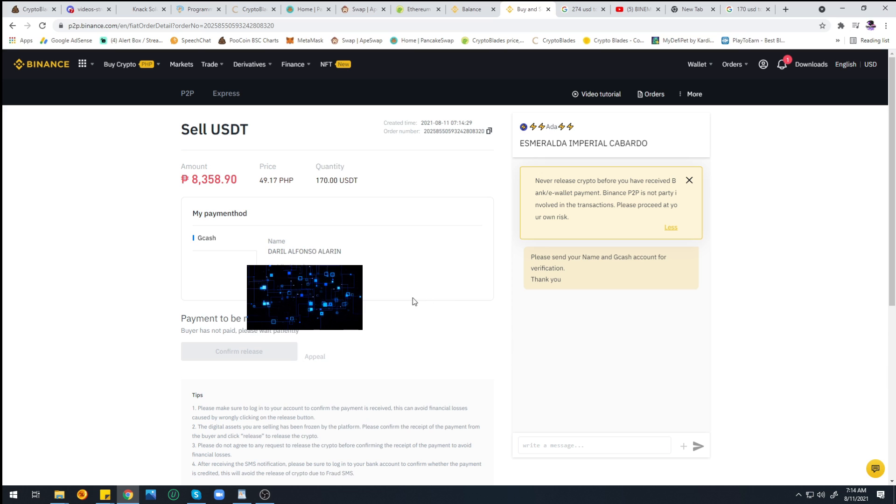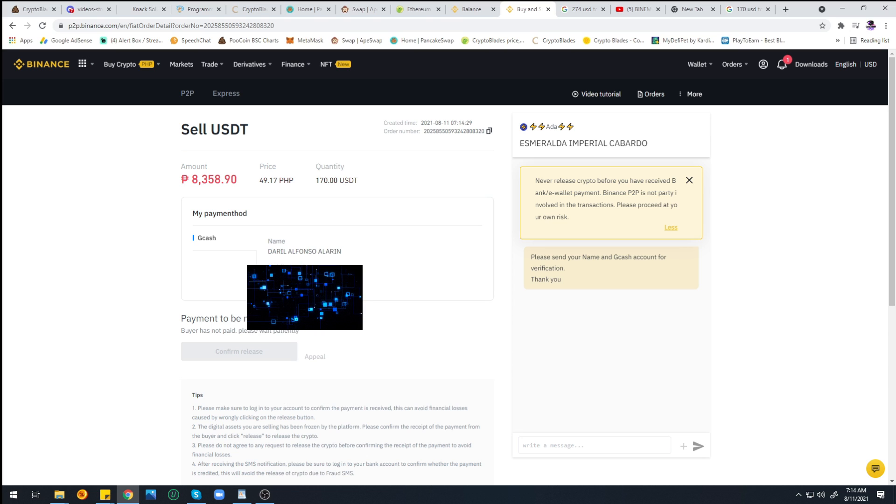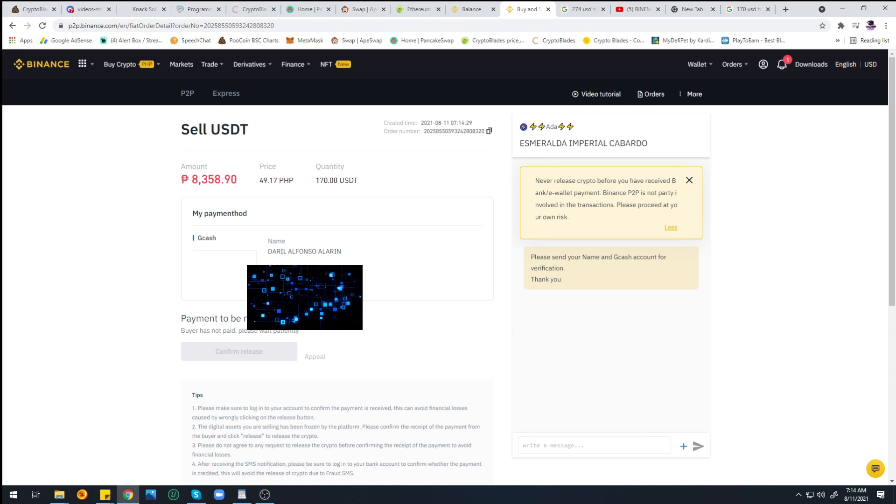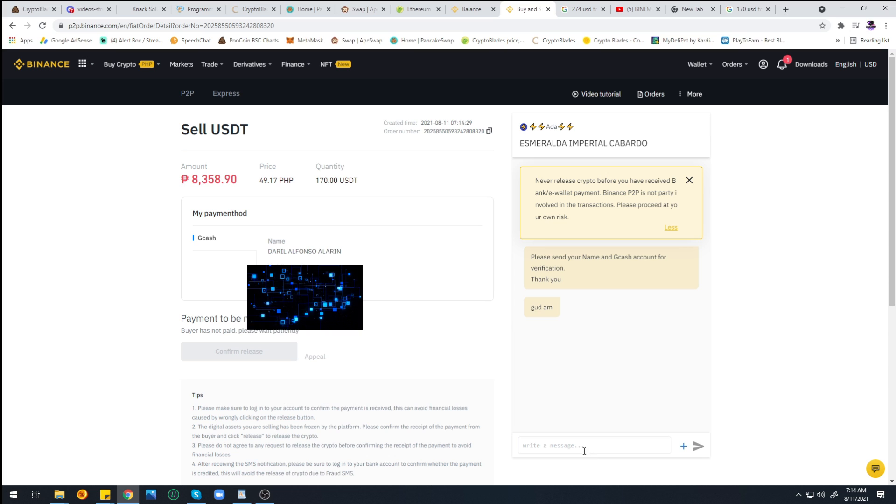You'll need to set up your payment method here first for GCash. Since I already used this before, I'm not going to set it up anymore. The bad thing is I won't be able to show you how to set up GCash here, but it's easy. You can find it on Google.